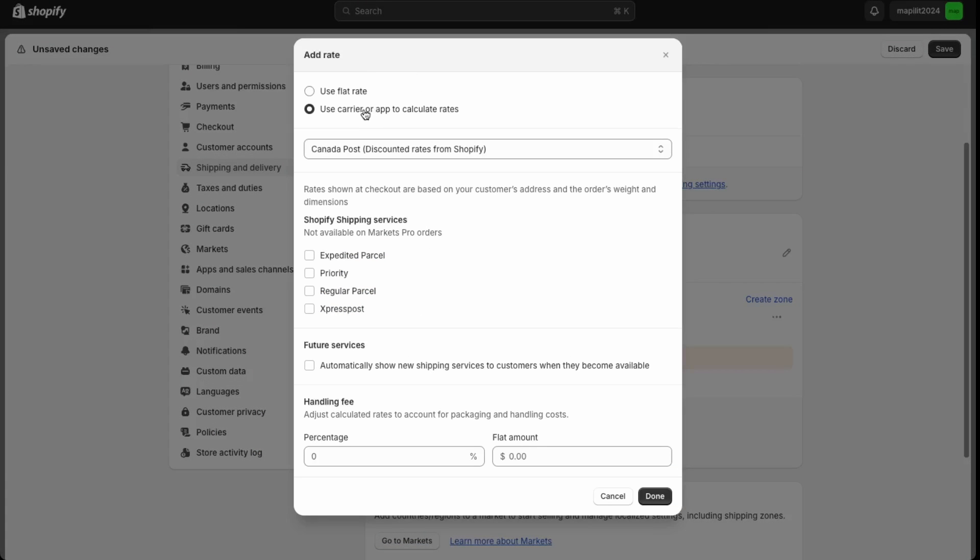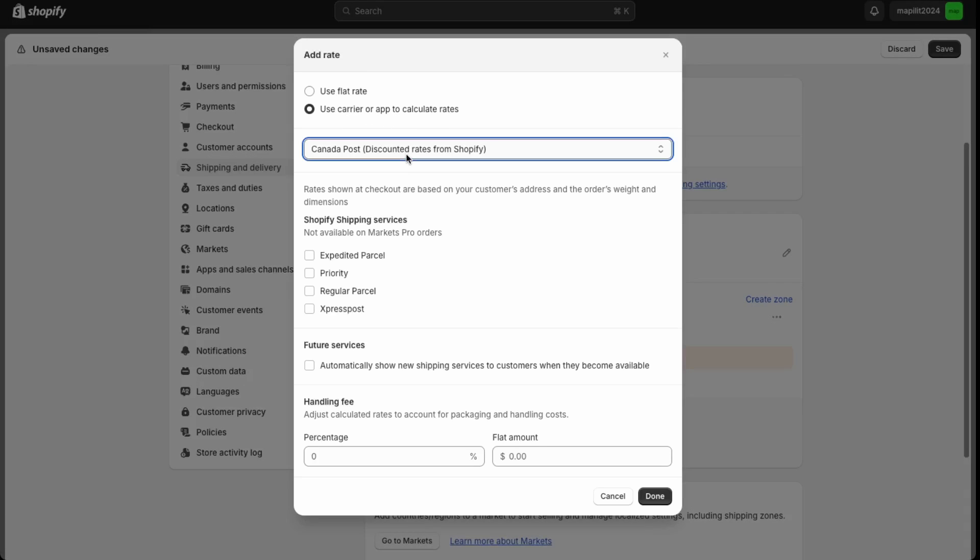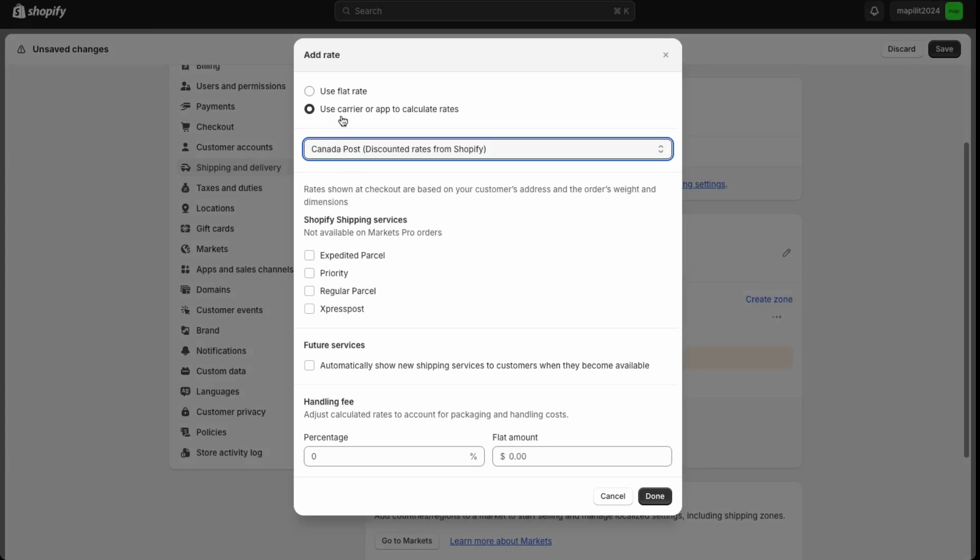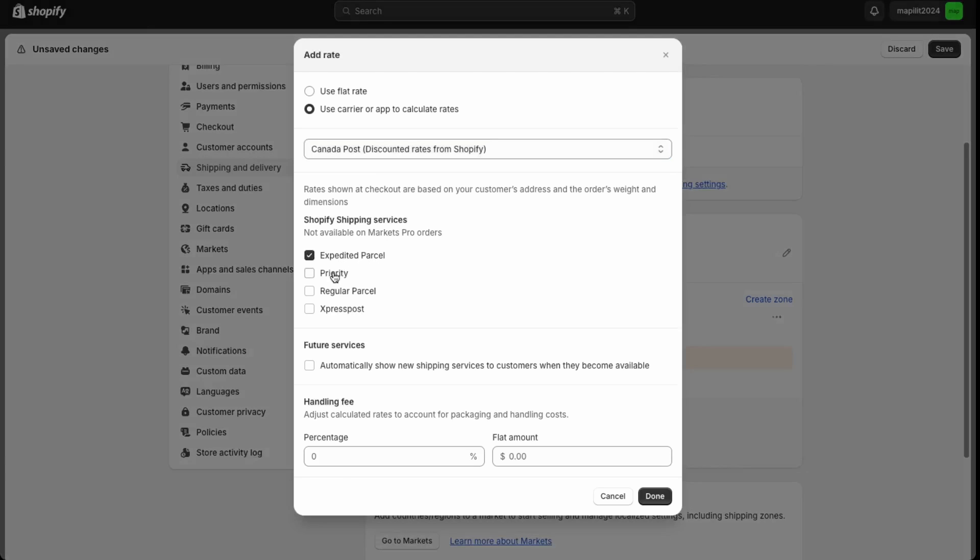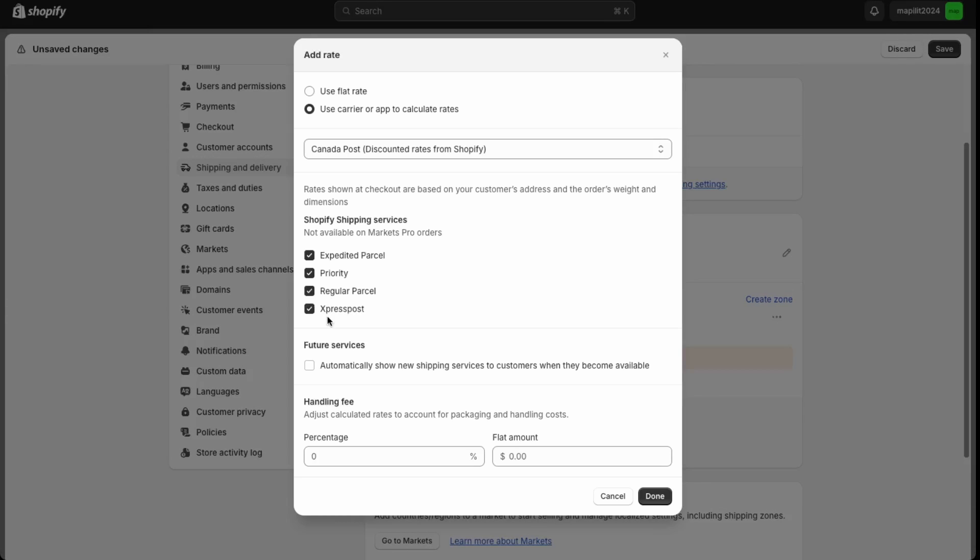Here you can use the discounted rates from Shopify. I would recommend this by default. Since I'm in Canada, it recommends Canada Post by default. If you're in the US or another country, then it'll recommend your local shipping company. If we just use the calculated shipping rates, this will automatically calculate the shipping based on the address of the customer and the weight of your package.